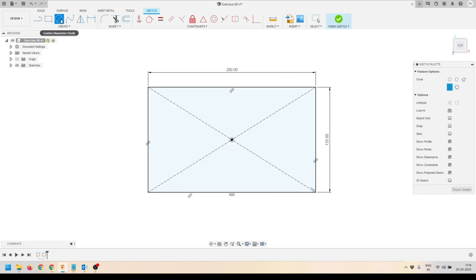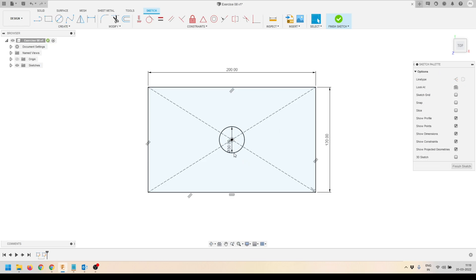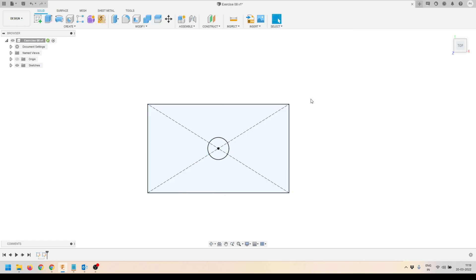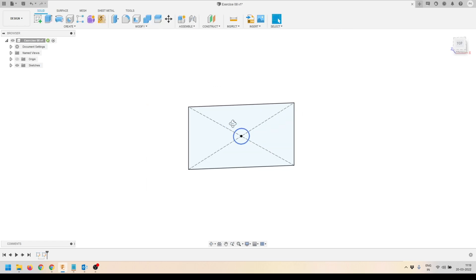You can download the technical drawing to refer to all dimensions. Here is my rectangle. Then I will create a circle at the center. This is my circle — we'll specify the diameter of the circle.